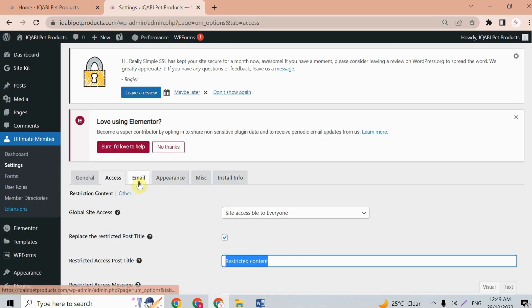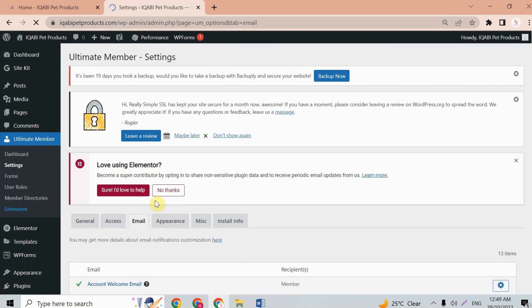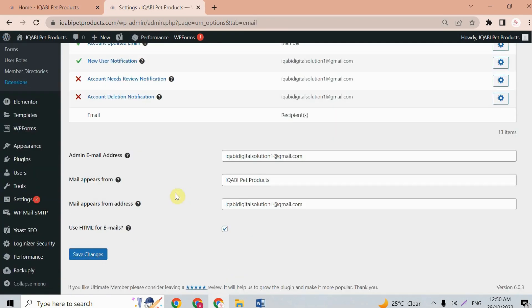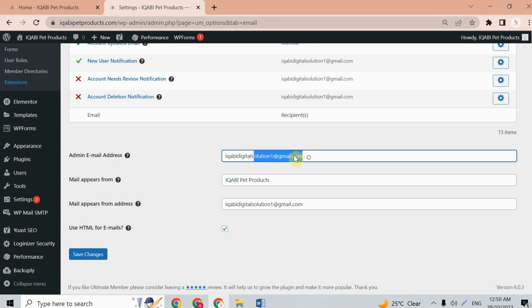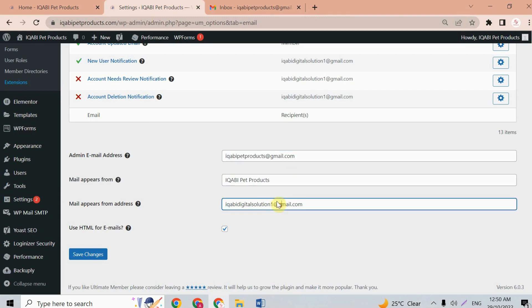Next we have the email section. Here you'll find the admin email address field — just update it with your current email address. After entering your email, click 'Save Changes'.